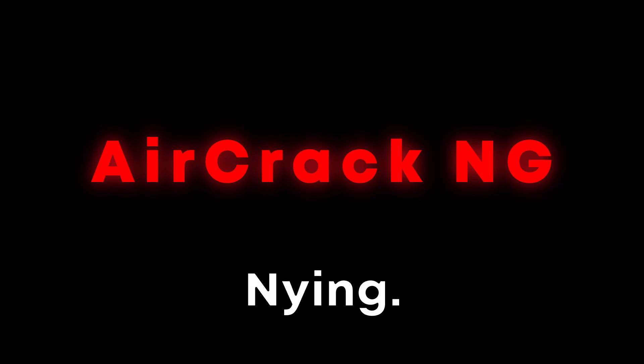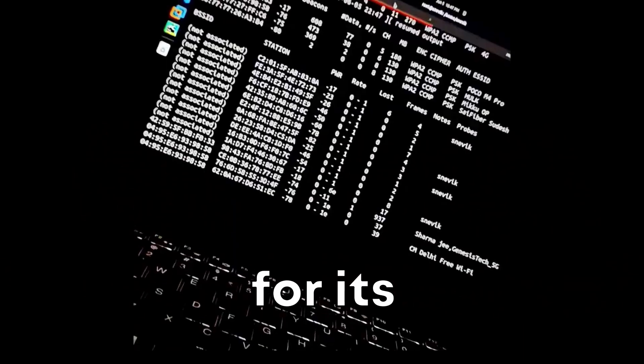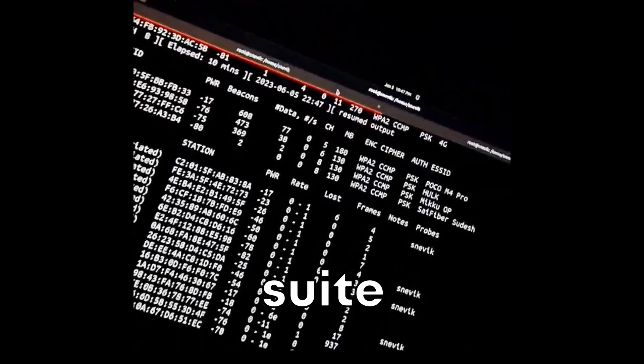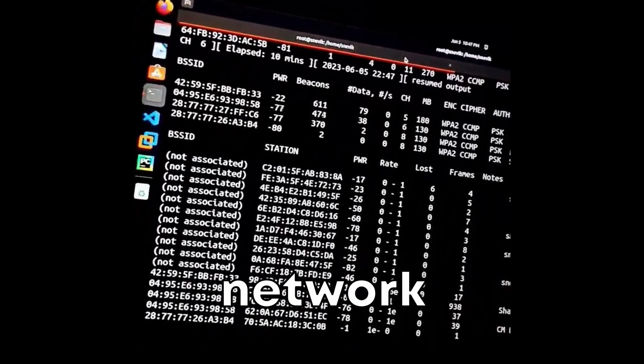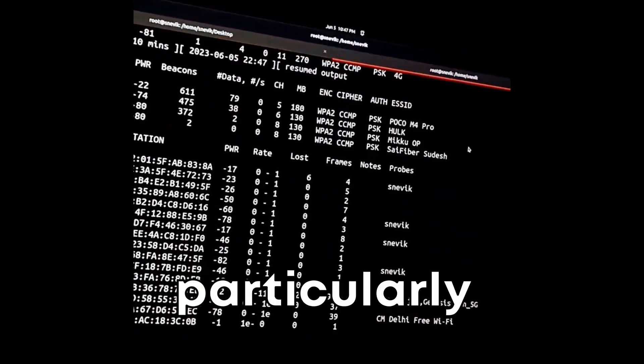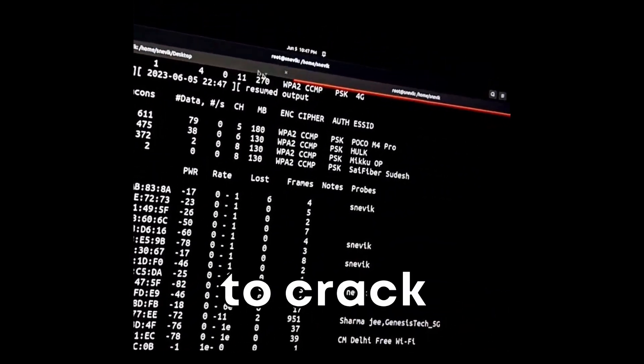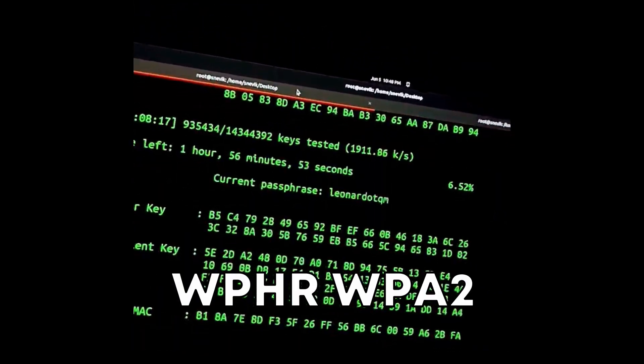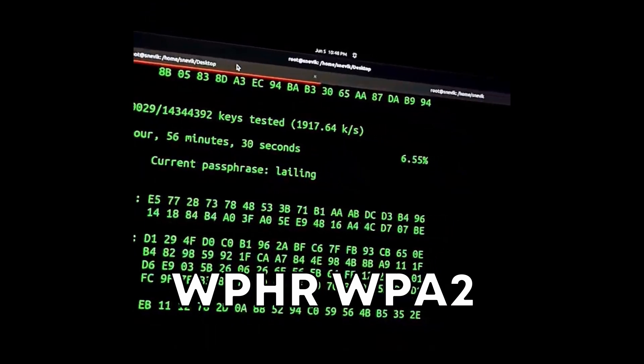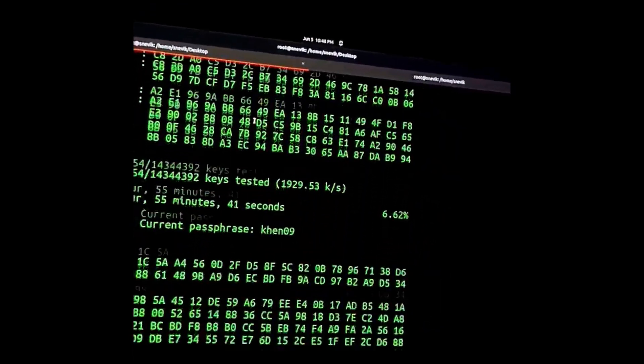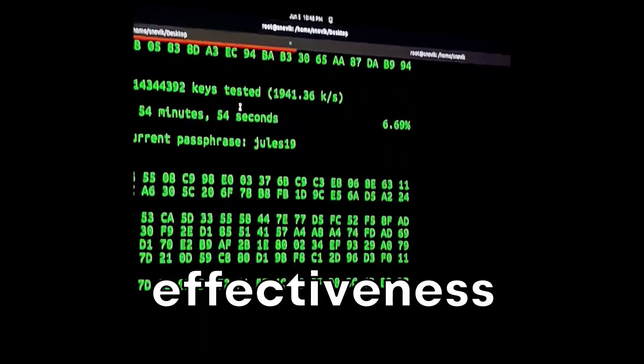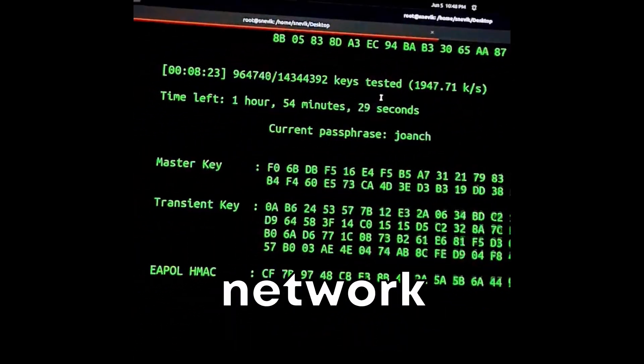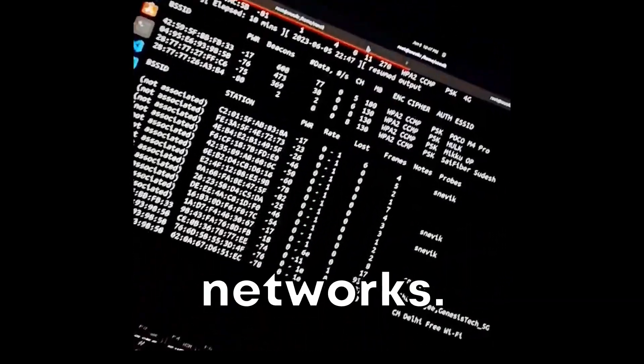At number ten, we have Aircrack-ng. Aircrack-ng is cool for its comprehensive suite of tools designed for Wi-Fi network security assessment, particularly its ability to crack WEP and WPA/WPA2-PSK keys. This suite stands out for its effectiveness in testing network security and monitoring Wi-Fi networks.